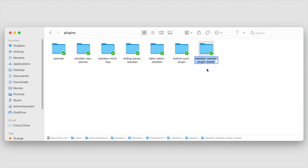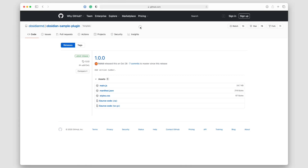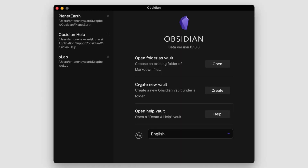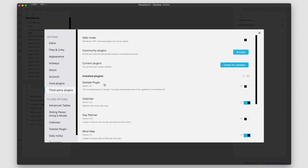Now let's go ahead and change the name of the folder — you can change it to whatever you want, or you can technically leave it the same. I'm going to put my initials 'ACH' and then 'sample.' With this done, we need to restart Obsidian. Let's close and reopen it, go into the vault, and if we go into Settings then Third-party Plugins, we can see the sample plugin right here — this is the actual plugin we're going to manipulate and see how it works.